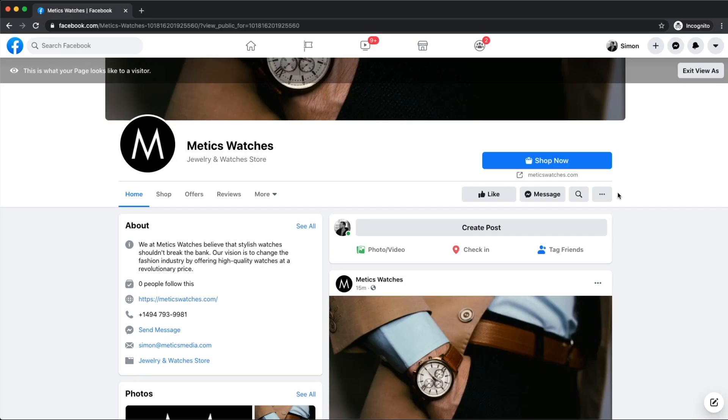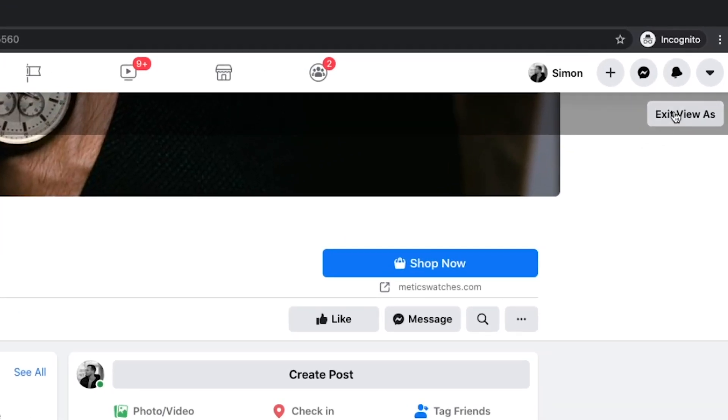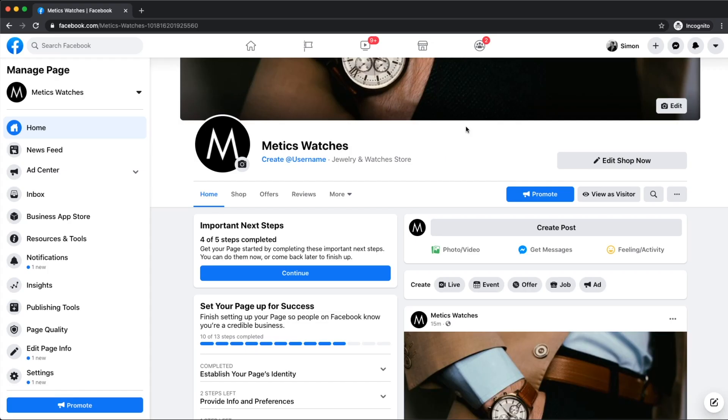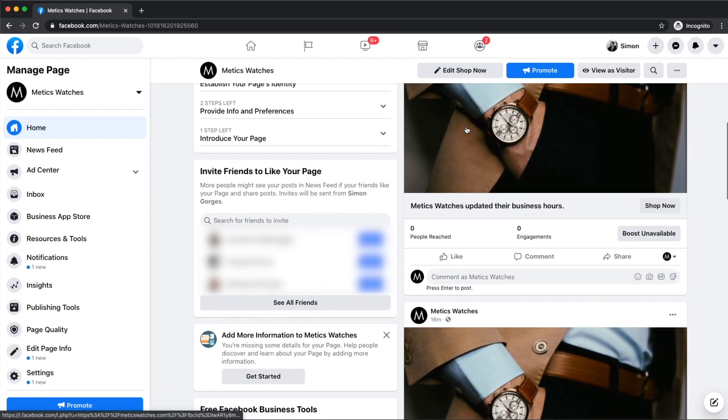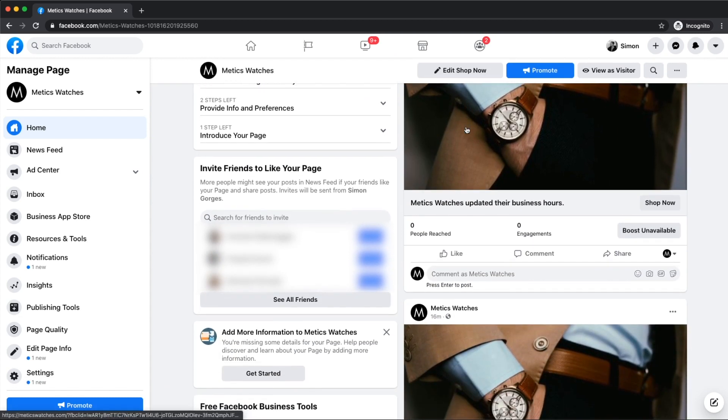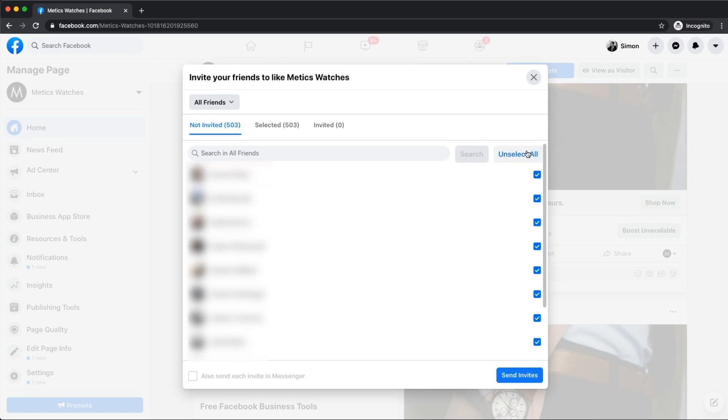What we want to do now is get a couple of people to follow and like our page. So we're going to click on exit view as on the top right to get back to our editing mode. Then we're going to scroll down a bit to where it says invite friends to like your page. We're going to click on see all friends and then either select them individually or just click on select all. Then all we have to do is click on send invites so that your Facebook friends will get a notification asking them to follow and like your page.